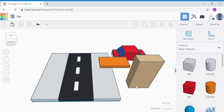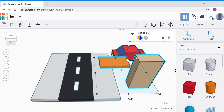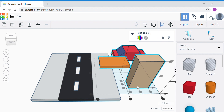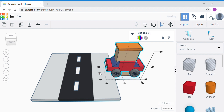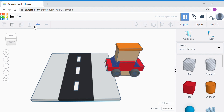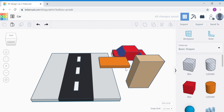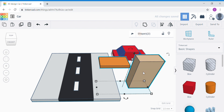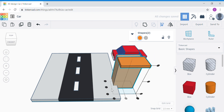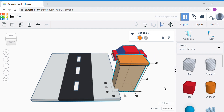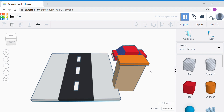Now I'm going to align these two shapes together. Carefully select just the two shapes, then click Align. Click the middle dot in the center and the middle dot at the side as well. Both shapes will be very neatly aligned.